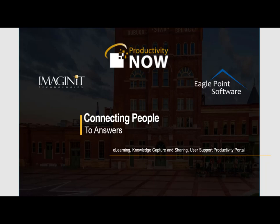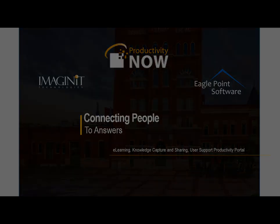Welcome to an overview of Imaginit's Productivity Now powered by Pinnacle Series Service Offering. Thank you for your time and interest in seeing how Productivity Now is helping thousands of Autodesk users increase their knowledge and efficiency by having access to the information or technical experts when they need it.